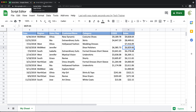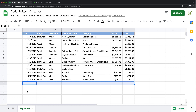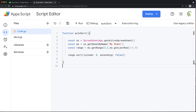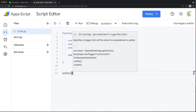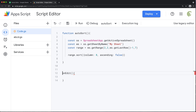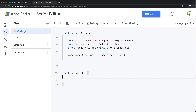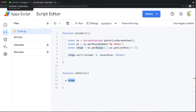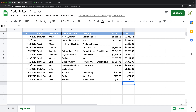Now what's left is to make sure this automatically happens when we enter some data. We're going to sort when a new sales amount is entered. The way I'll do that is use the onEdit function — this is a special function that runs every time something changes on your spreadsheet. I'll accept the event object here.